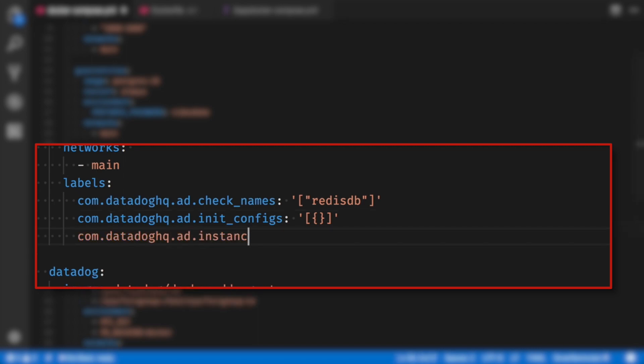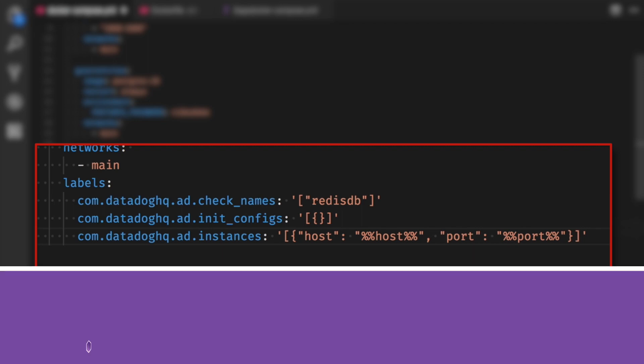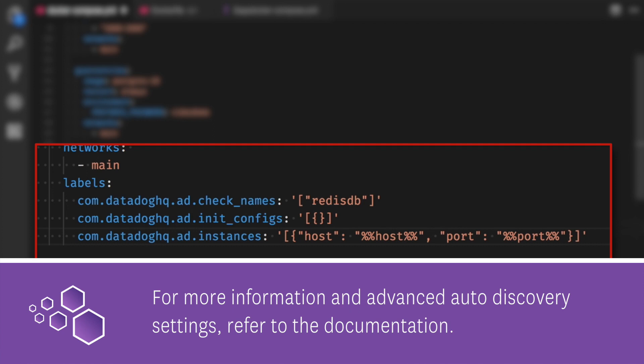The final line replaces check names with instances. This is going to be all the options you usually add to your config files. For Redis, I want to set my host and my port. Now here's the real magic part of auto discovery. I can put in %% host %% and auto discovery will substitute this template variable with the IP address of any container it finds with the same name. The same goes for %% port %%.